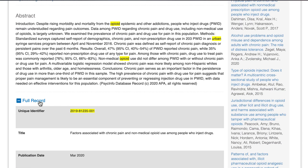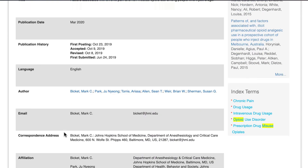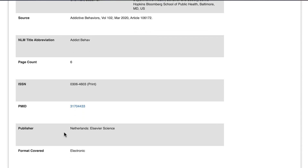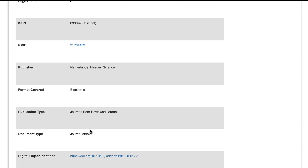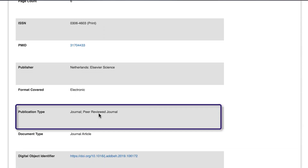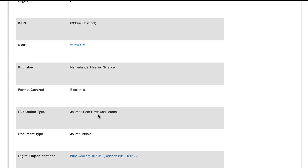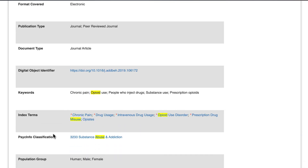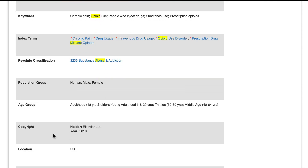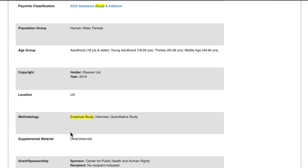In the middle of the Full Record page, you'll see that the publication type is a peer-reviewed journal. Near the bottom of the page, you'll see the methodology is an empirical study.